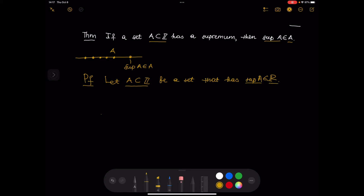Let A be a subset of integer numbers — A is a subset of ℤ — and let it be such a set that it has a supremum alpha that is a real number. If the set A is bounded from above, then by the completeness axiom, the supremum of A exists as a real number. What we want to show is that the number alpha, which is the supremum of A, is an element of A. It's a real number, but we want to show that it's actually in the set A.